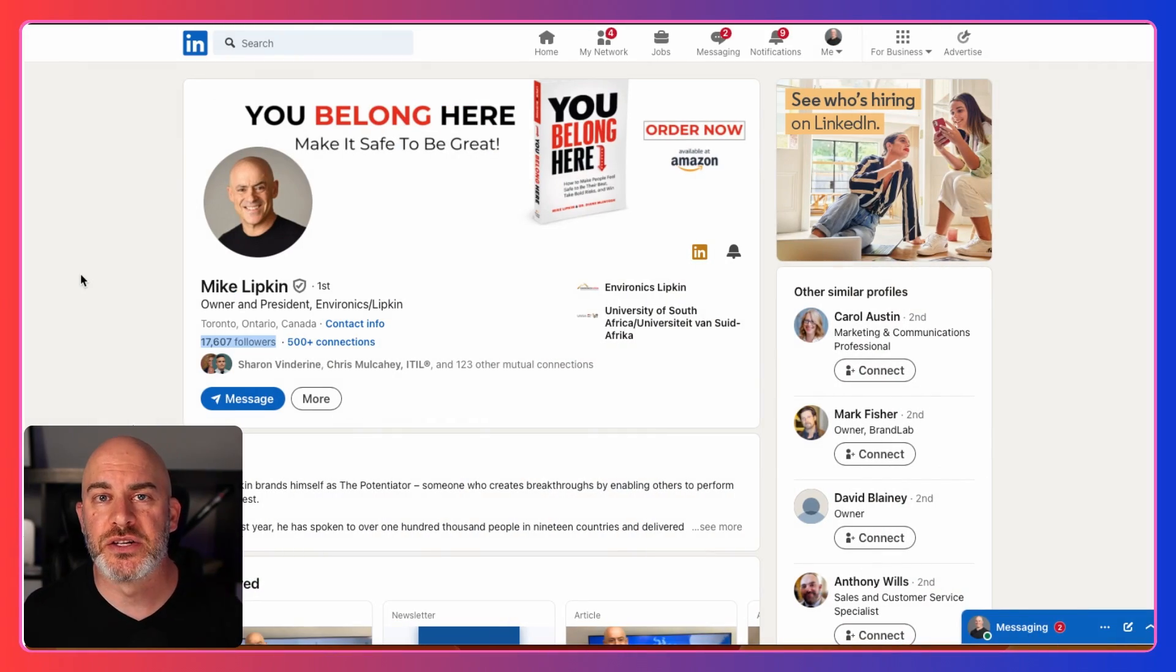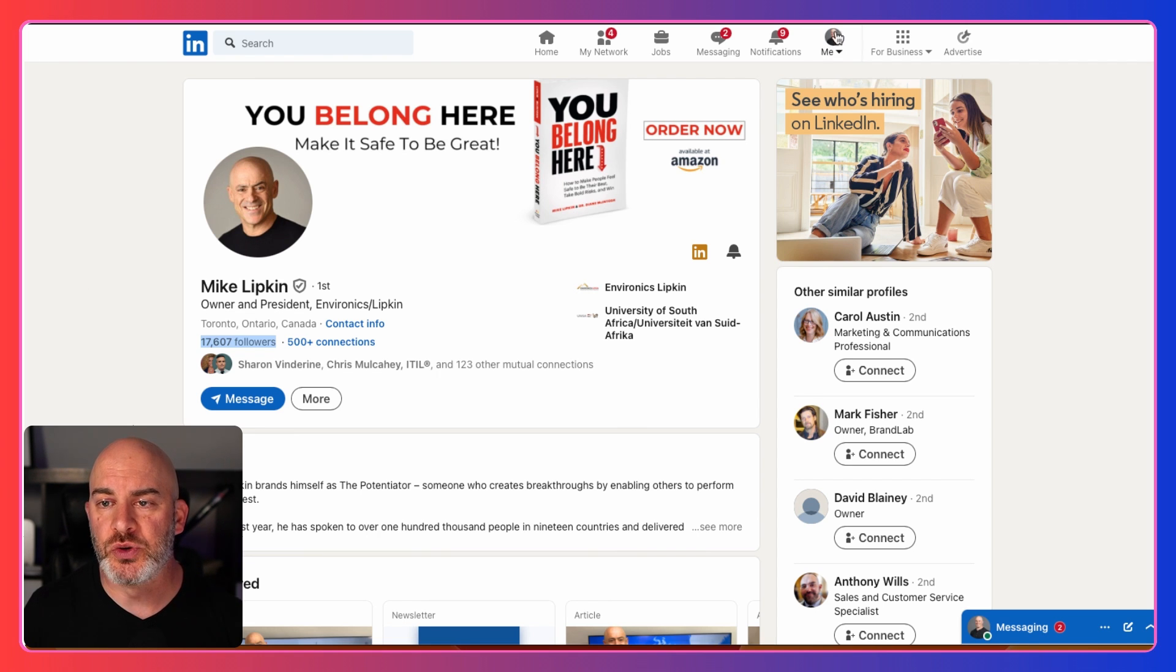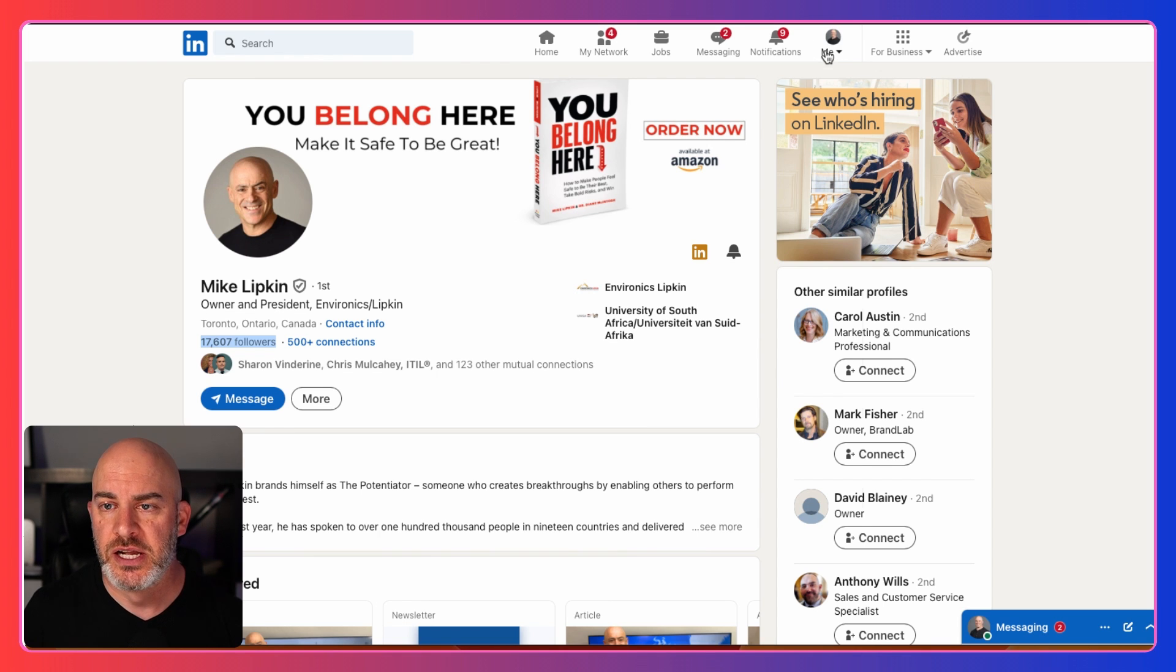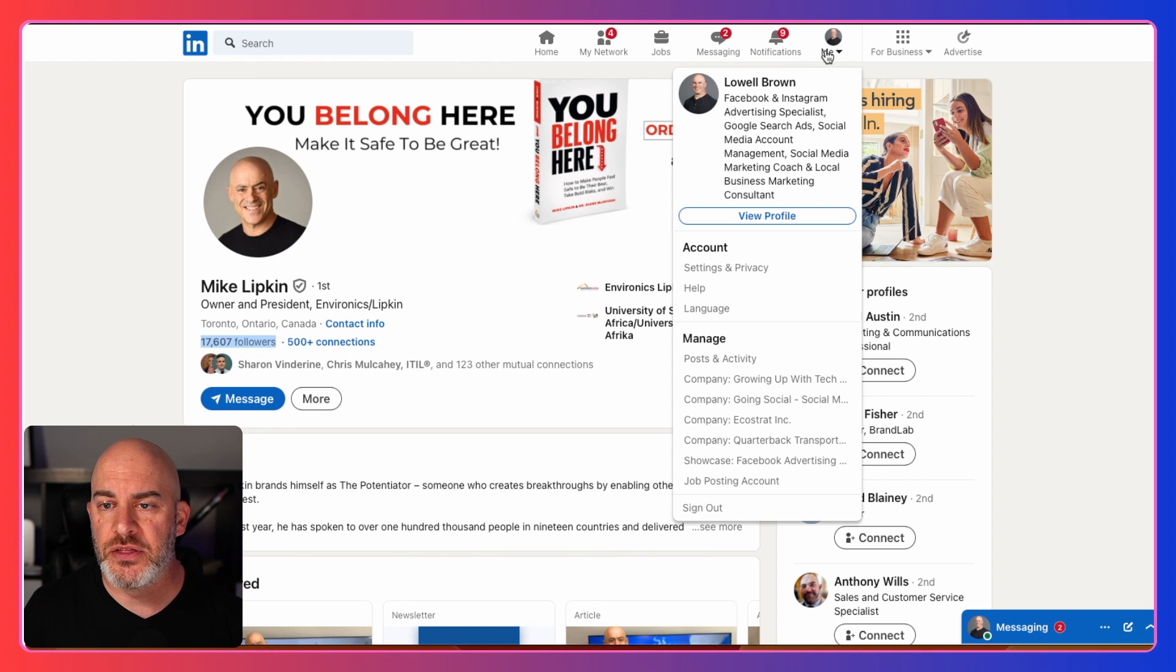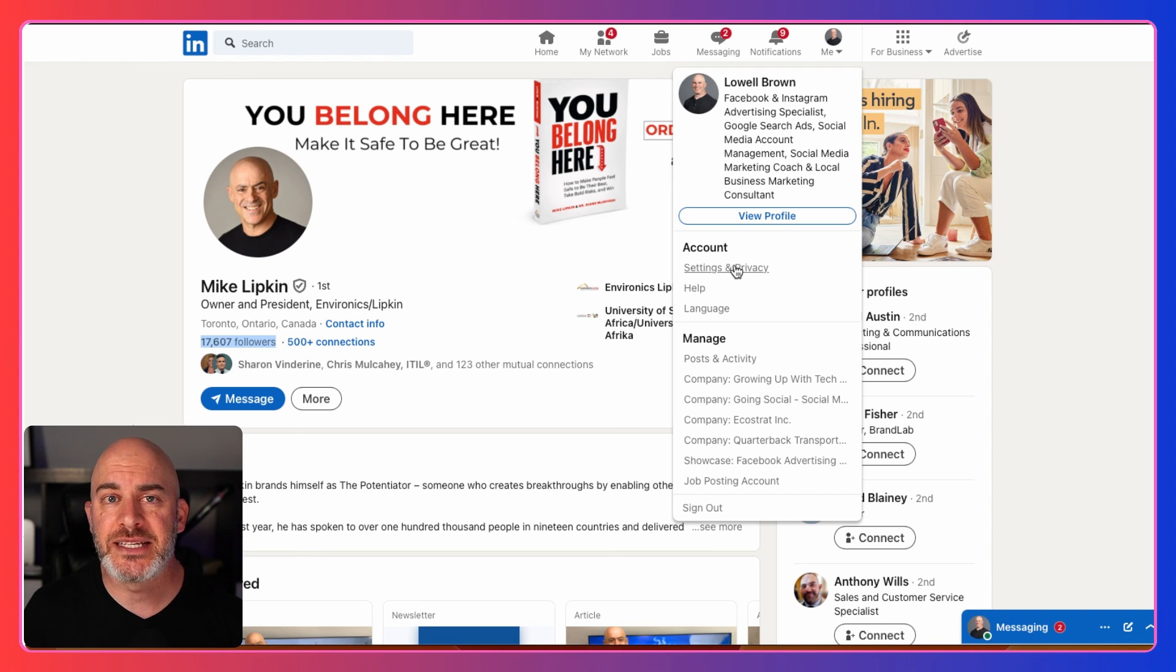We're back here in screen sharing mode. Now all you need to do is go back up to where your icon is, where your picture is, click on the dropdown. And then what you want to do is go into settings and privacy.